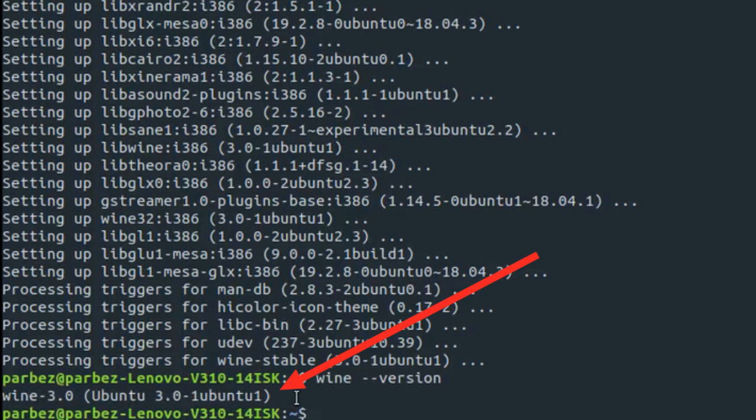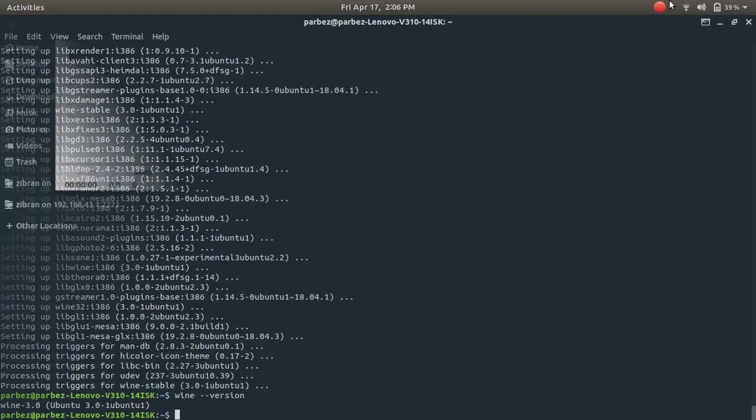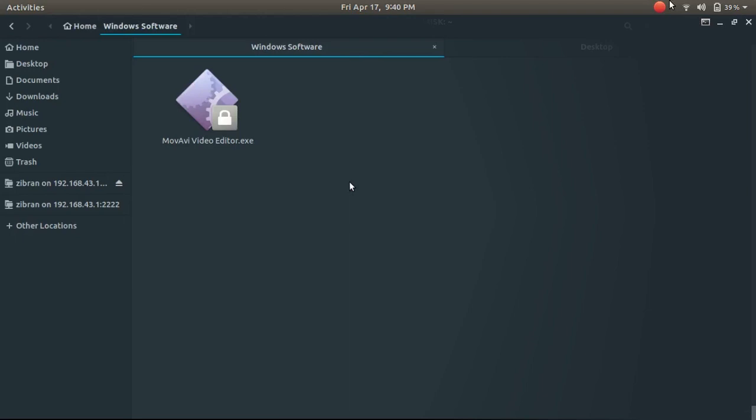If this is not the output, you might need to properly execute the previous command again. Now, let me show you how to run any Windows application with a .exe extension.